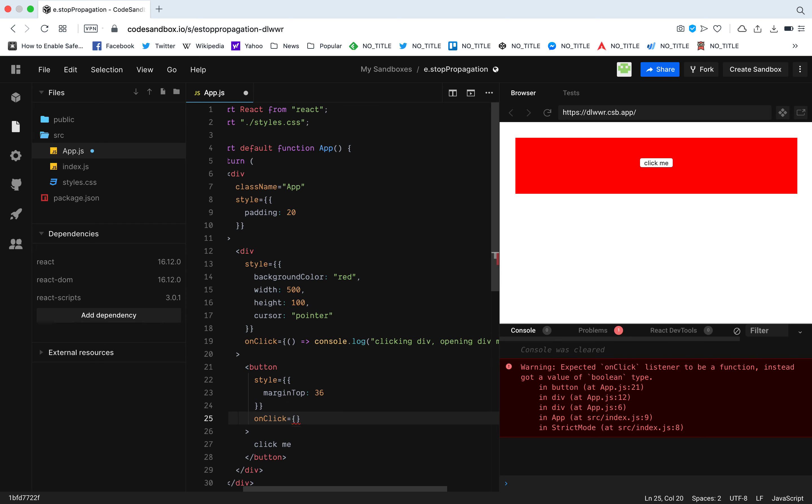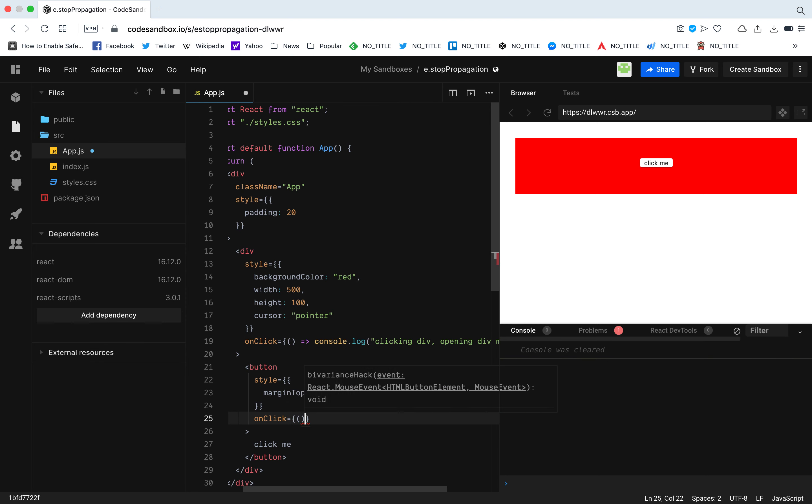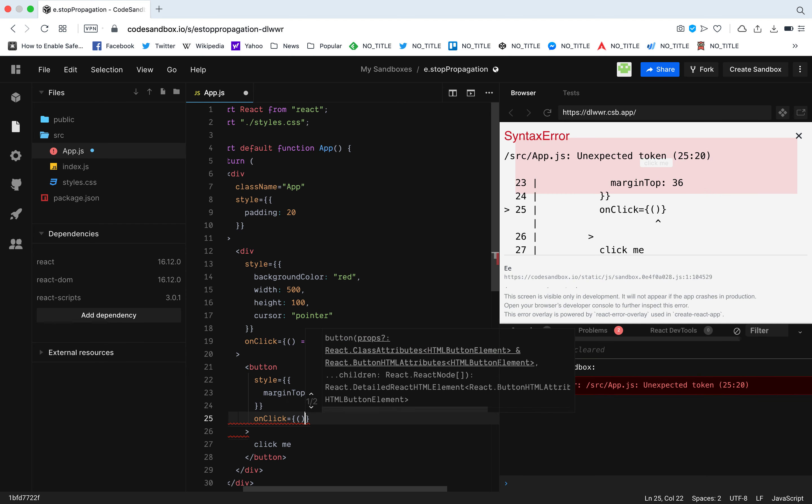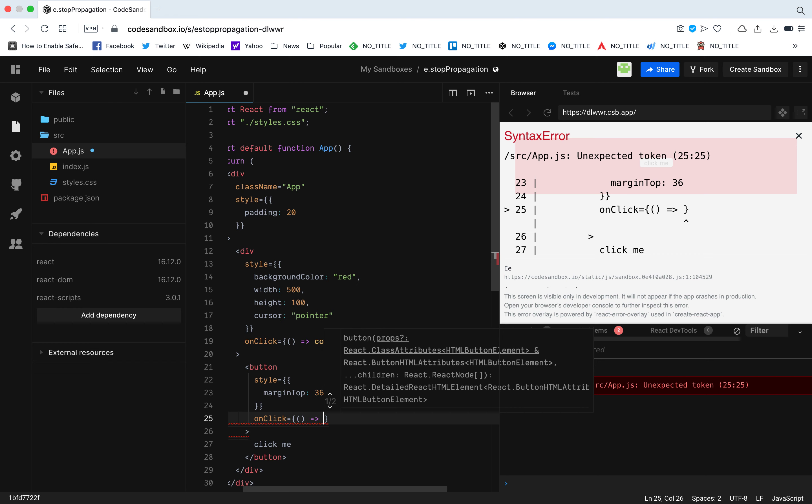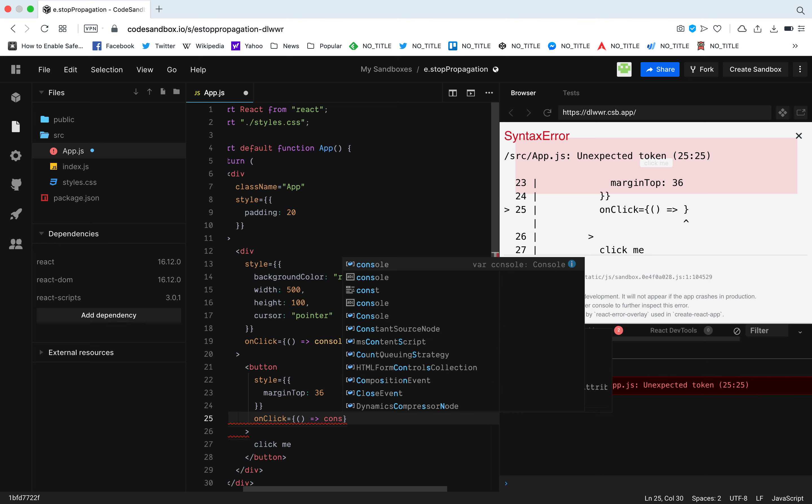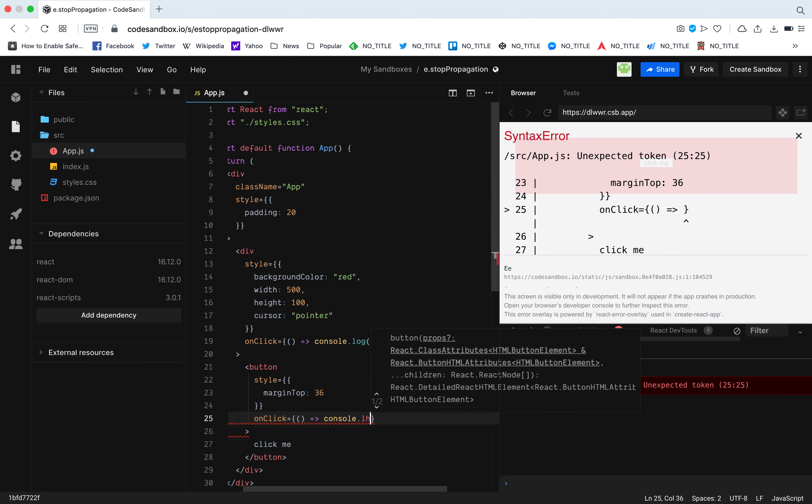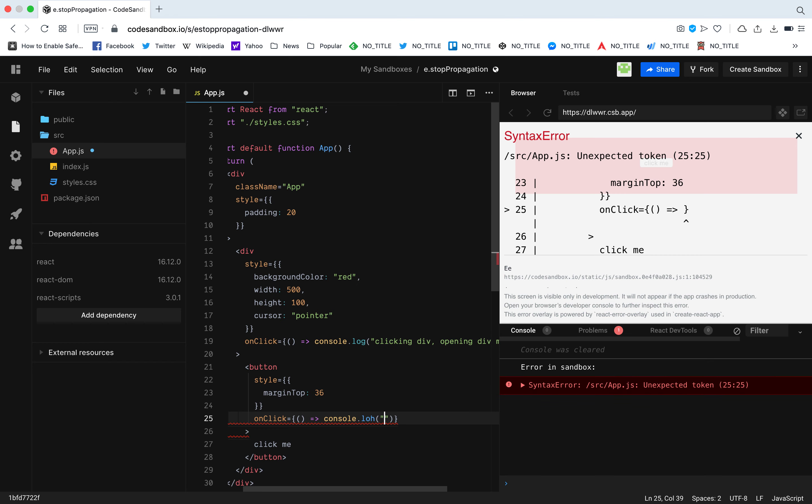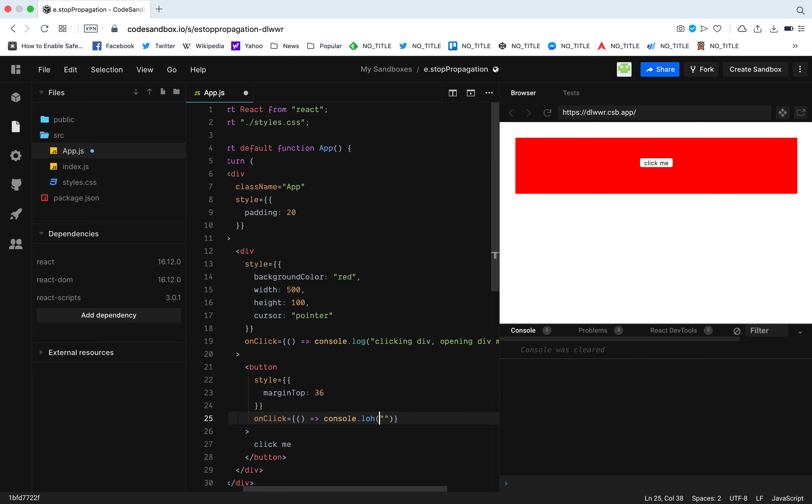Let's say I need to open another modal when I click this button. Let's call this button modal. I'm going to console log the same thing like I did for the div: clicking button.